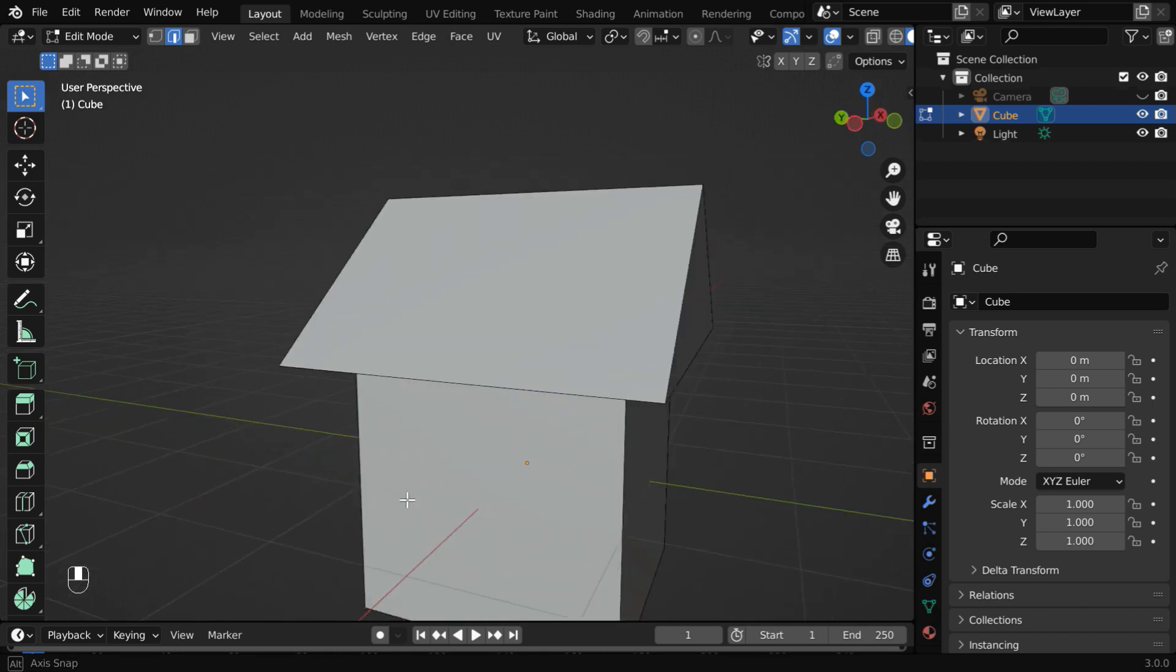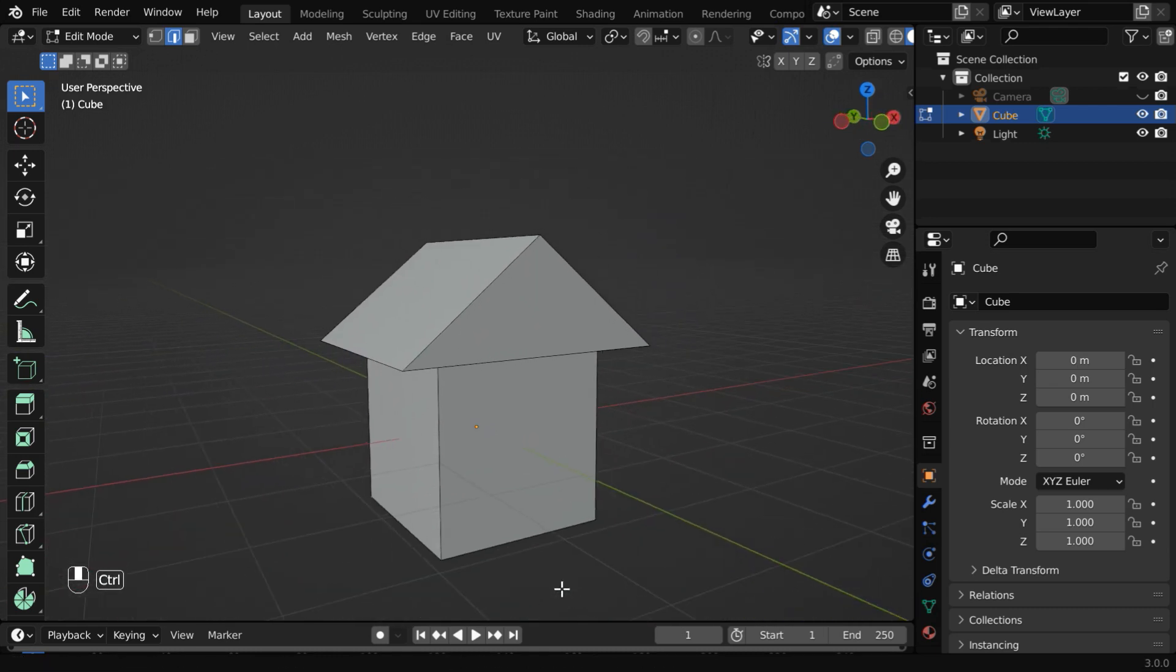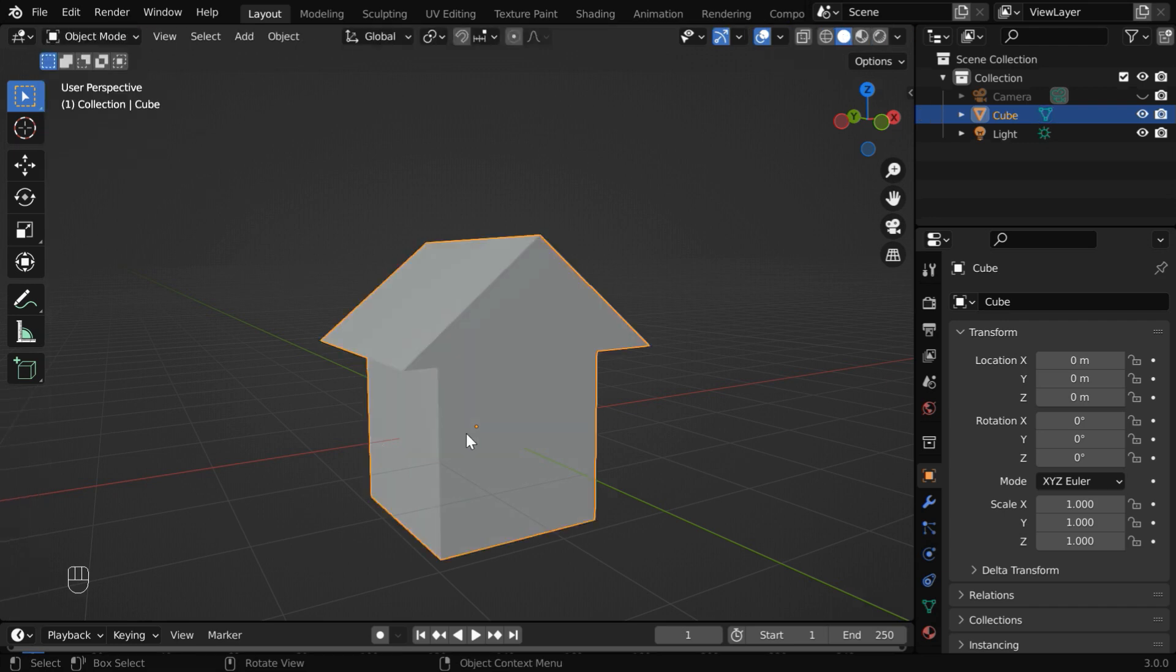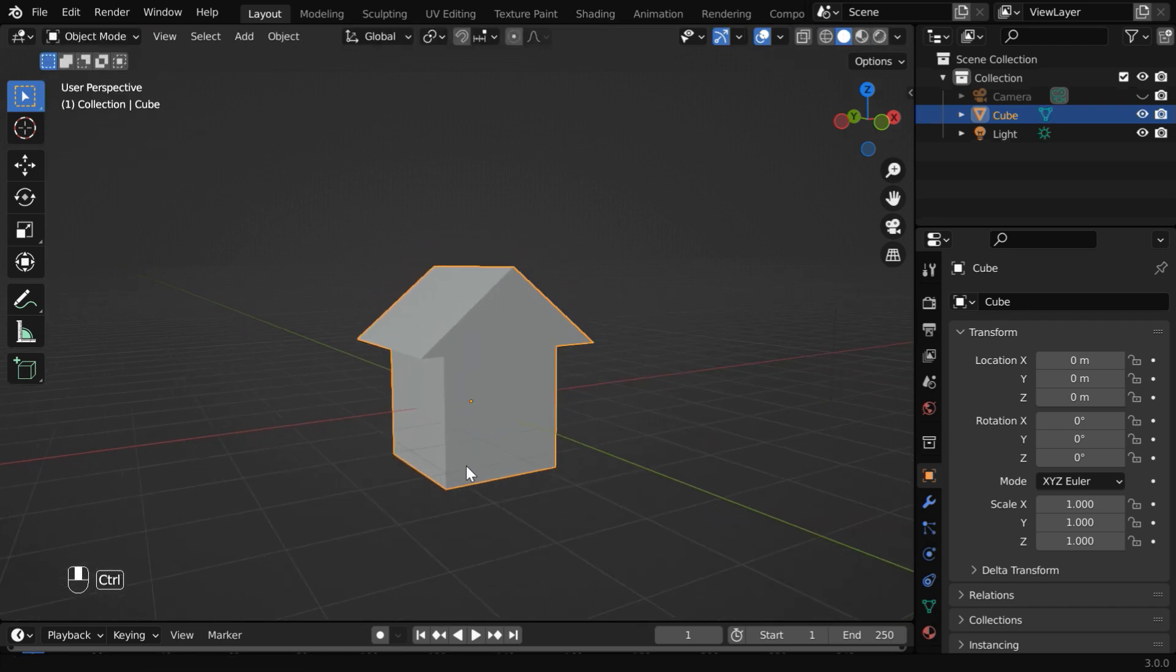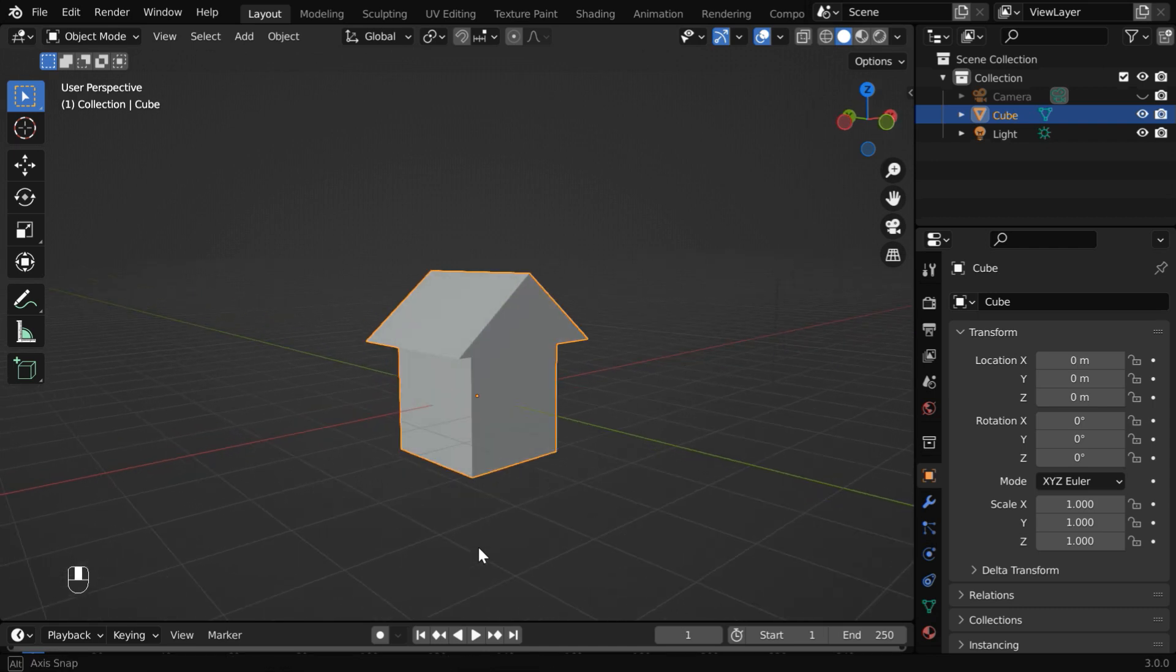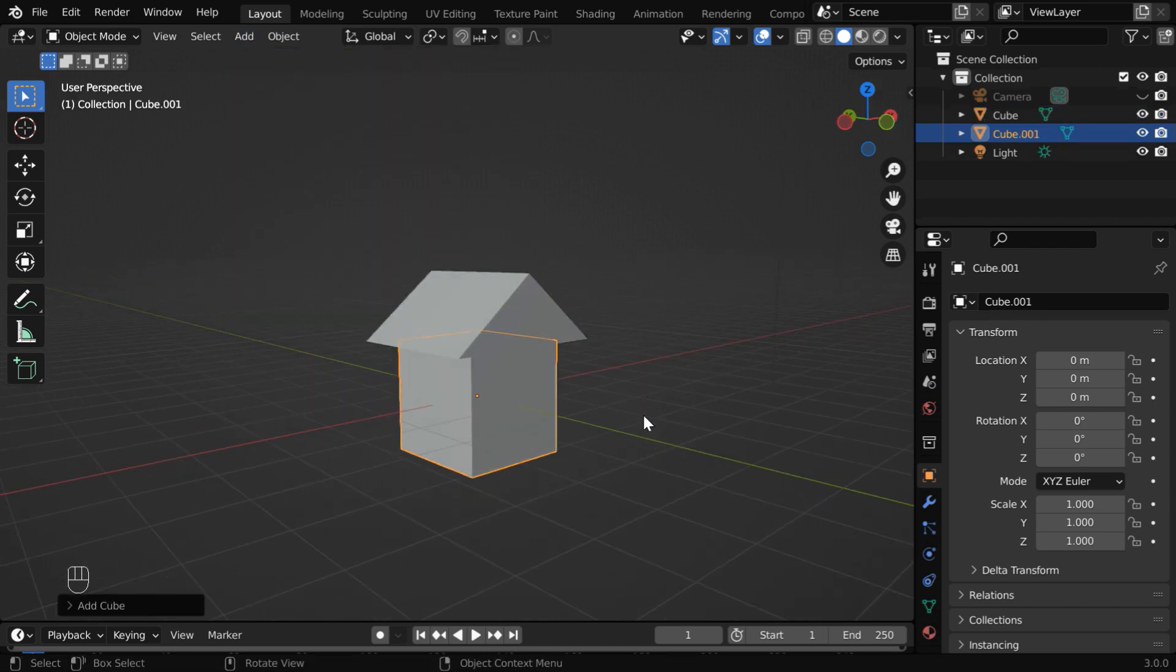So far it looks good, we just need to cut the door and the windows before we go for the next steps. So back to the object mode, we'll need one more object here in order to cut the door and the windows. So let us go to the add menu and add one cube.